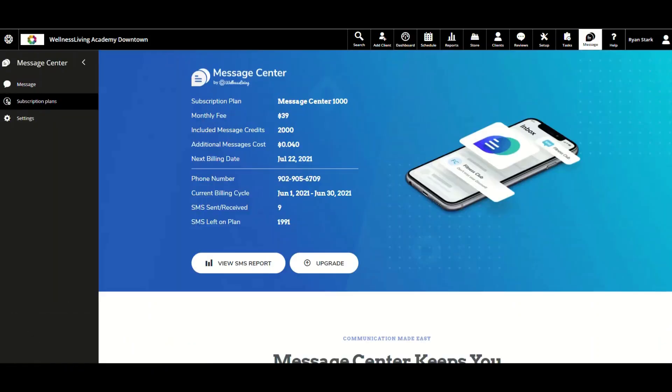So what is the Message Center? The Message Center allows you to engage in full end-to-end conversations with new and existing clients via SMS text message. Clients can reply to your automated SMS marketing texts and notifications, or simply send a message to your assigned phone number to start a new conversation.